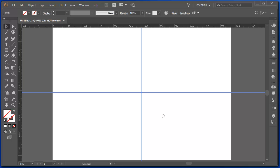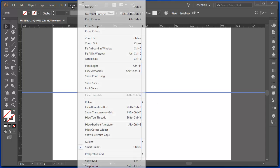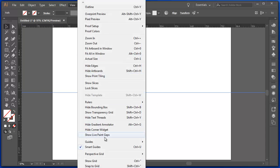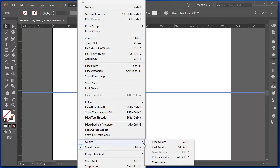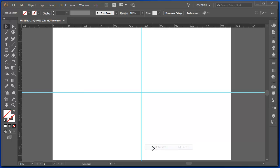Let's lock those. So select them, View, Guides, Lock those guides. And now we can't accidentally move them.